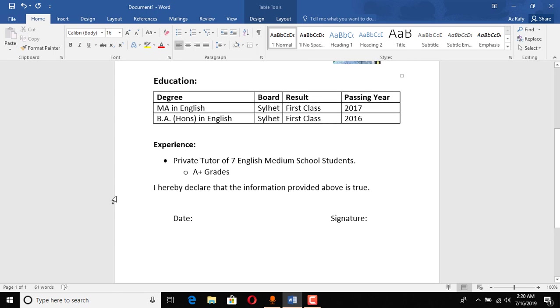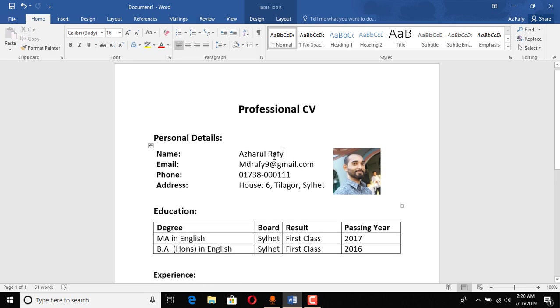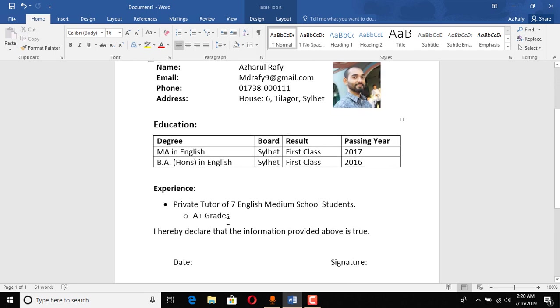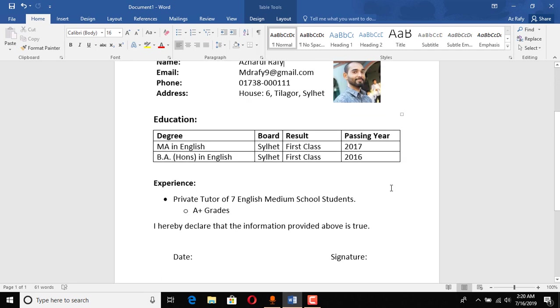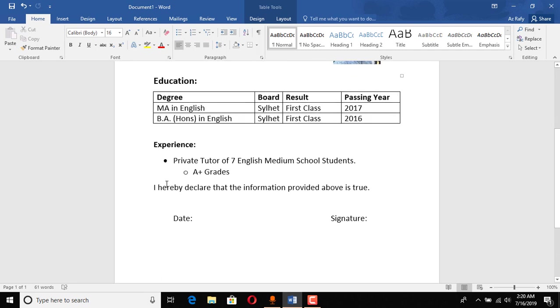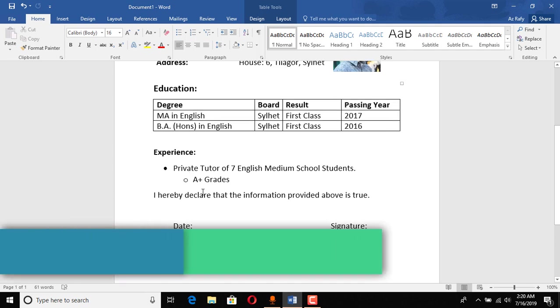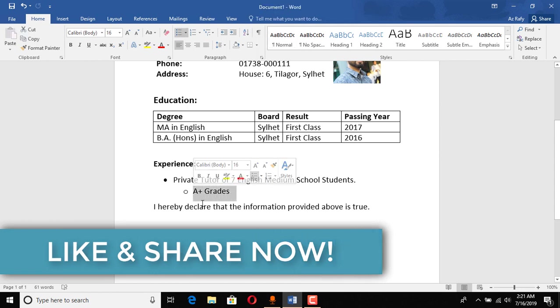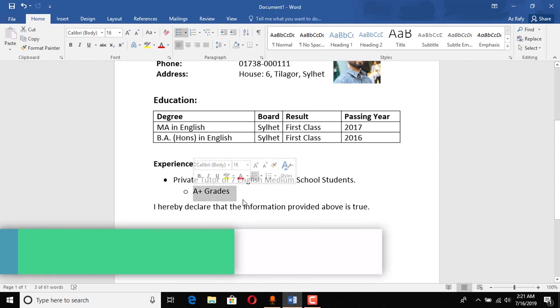So here in experiences, as I have mentioned that this CV is going to be for a fresher or maybe with a little experience-based person, so here I have just entered a very basic thing here: private tutor of seven English medium school students.